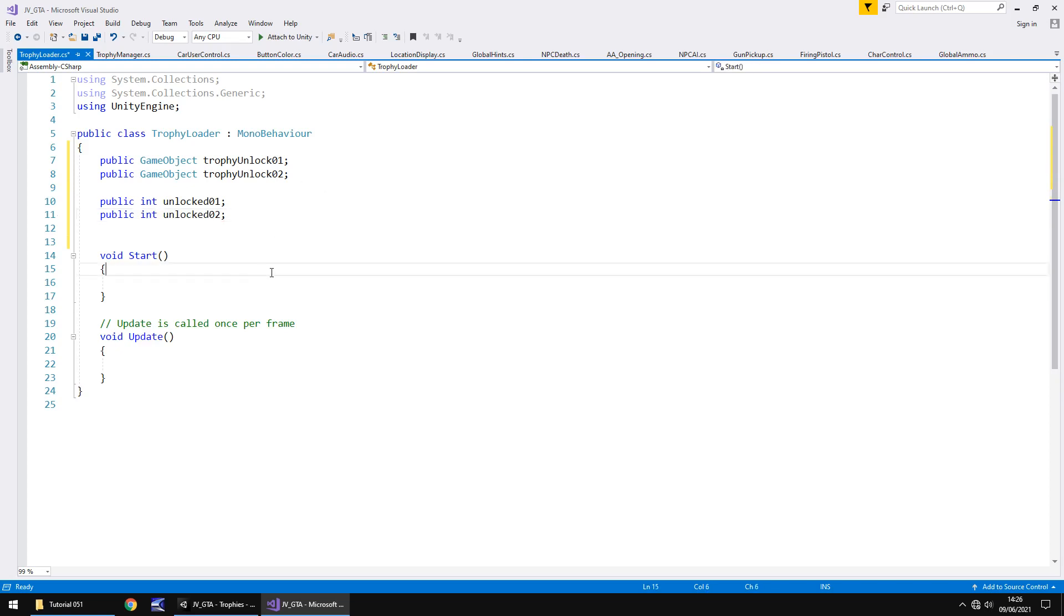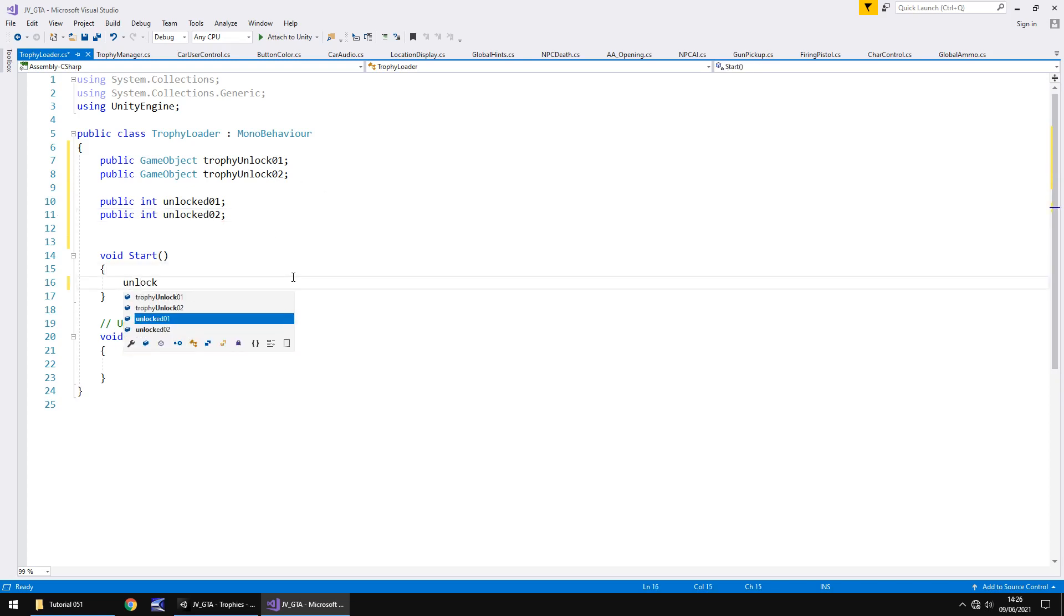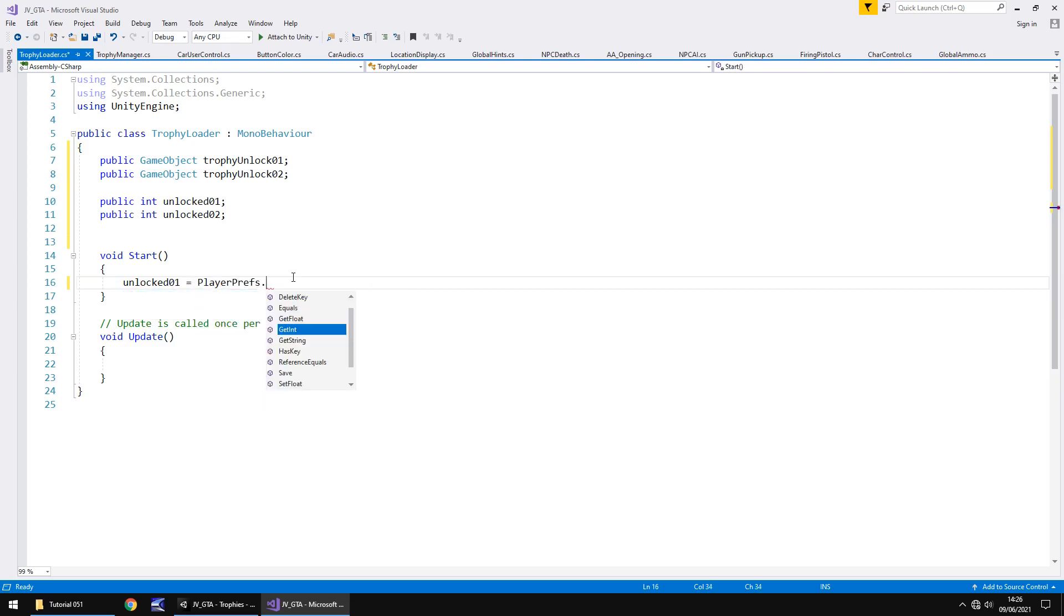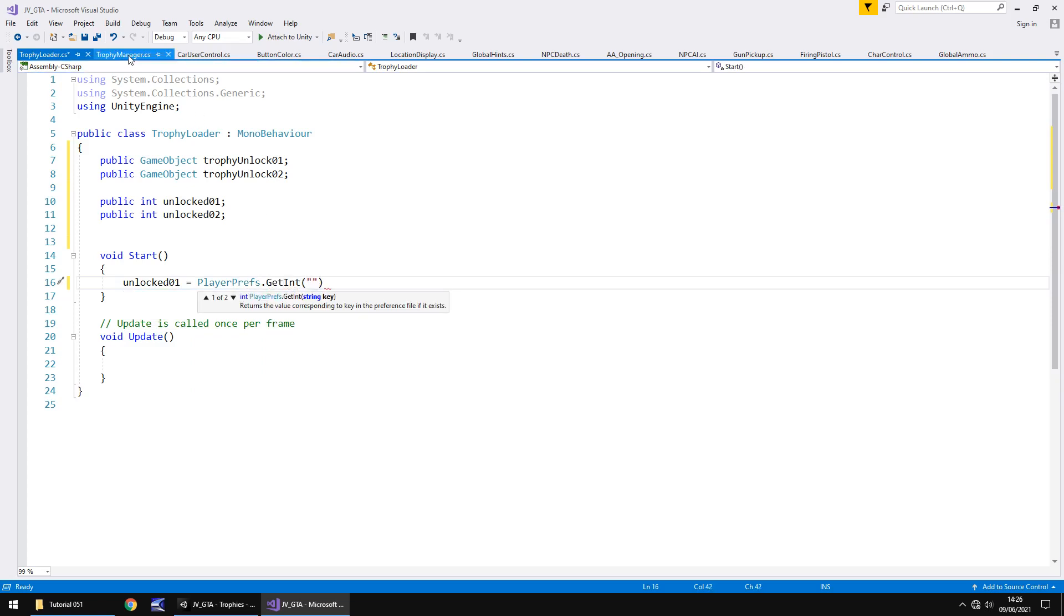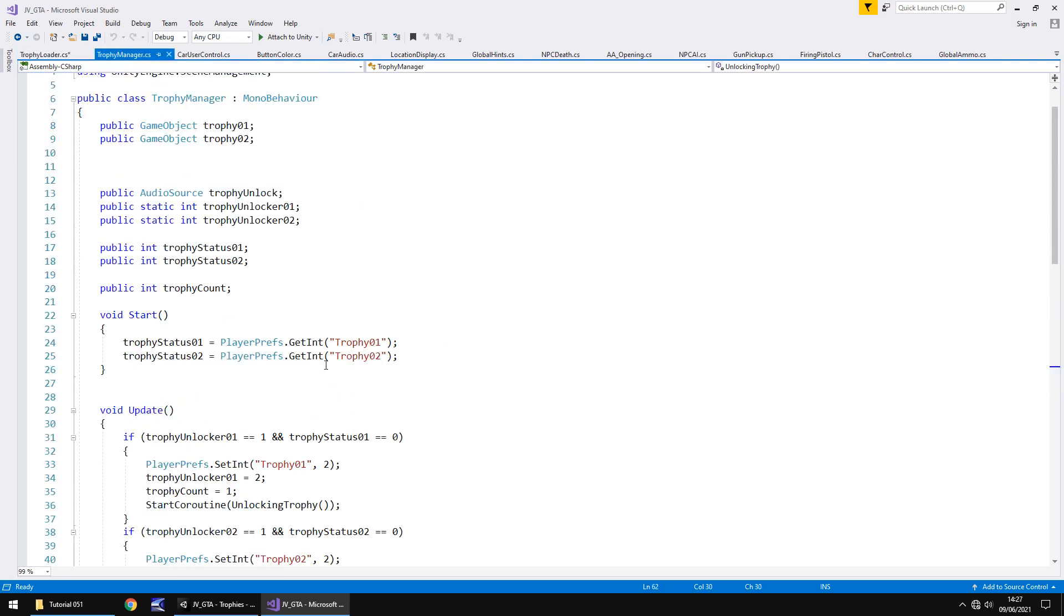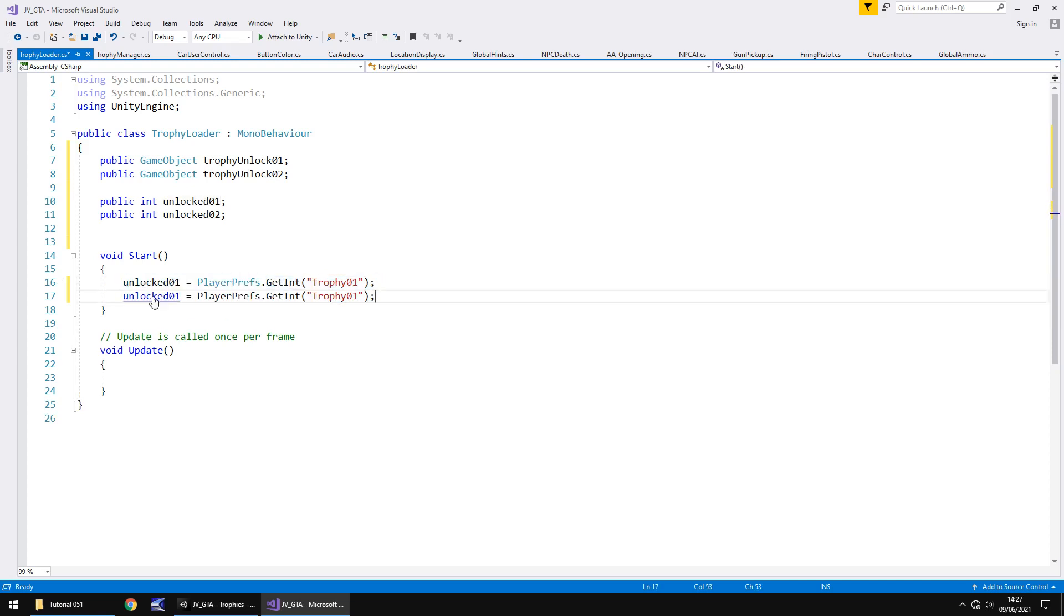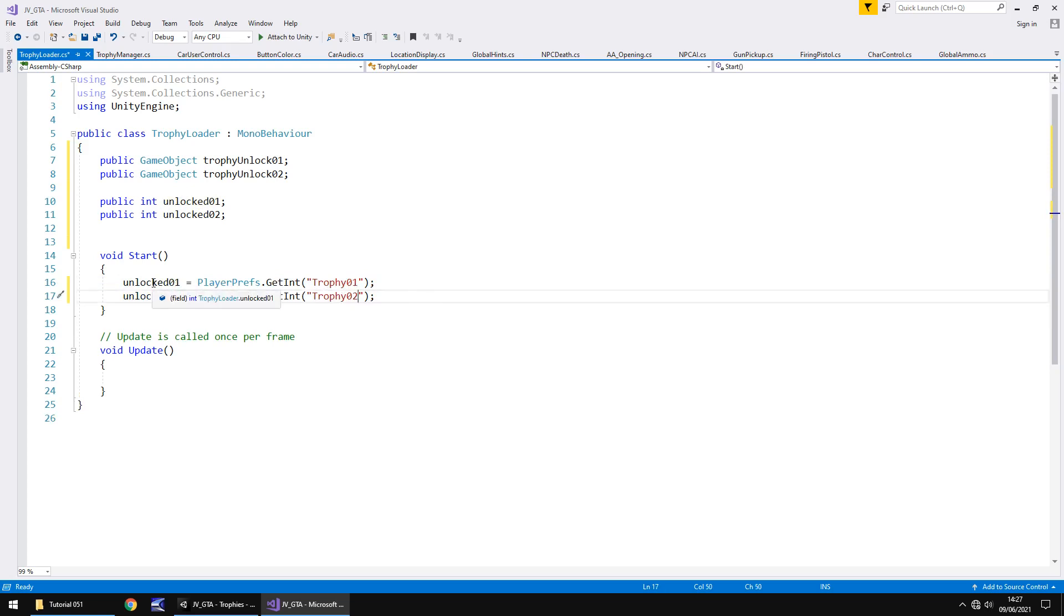So that means void start is saying unlocked01 equals playerprefs.getint and in brackets and quotes the name. So what I'm going to do is copy it from there which is the trophy manager script and paste it there with a semicolon. Copy that line of code and just change it to reference trophy number two. So when it starts now unlocked one and two should become a value of two.